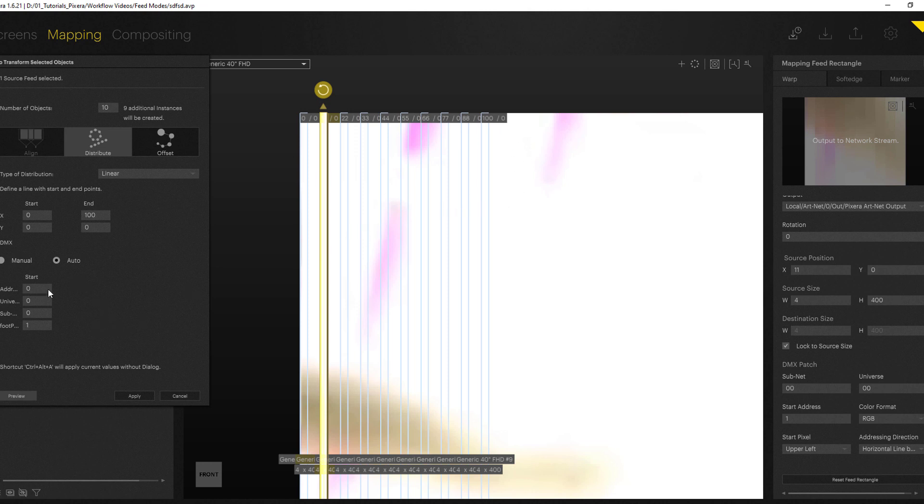Down below you can also do some DMX setups. There is an address and universe so I'm starting here at universe 0 and there is also a setting for the footprints.